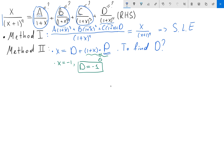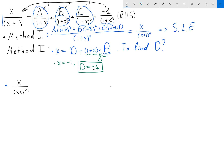Now, on the left-hand side we have x over (x+1)^4, and we know d equals negative one. So we move the d fraction to the left-hand side: x/(x+1)^4 plus 1/(1+x)^4. These have the same denominator, giving (x+1)/(x+1)^4. The (x+1) cancels, leaving 1/(x+1)^3.